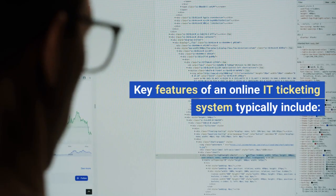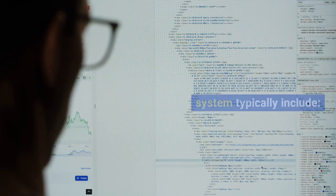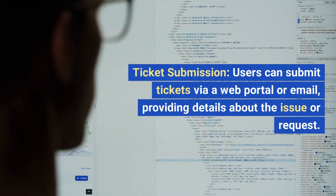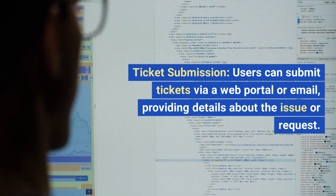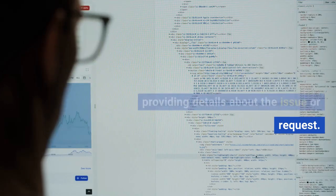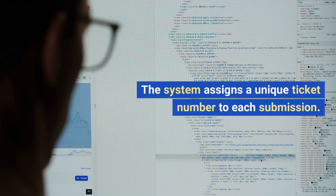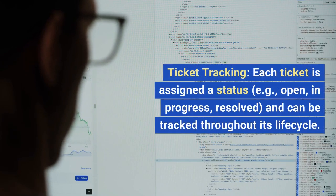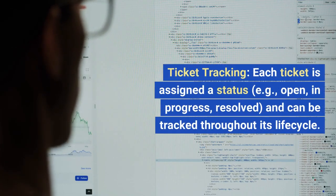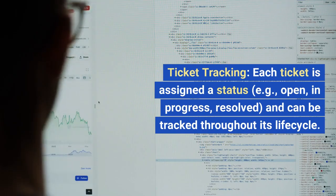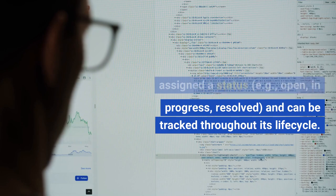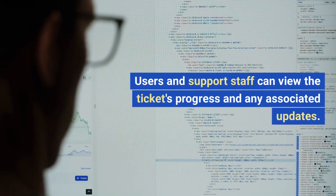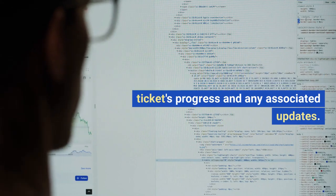Key features of an online IT ticketing system typically include ticket submission: users can submit tickets via a web portal or email, providing details about the issue or request, and the system assigns a unique ticket number to each submission. Ticket tracking: each ticket is assigned a status — e.g., open, in progress, resolved — and can be tracked throughout its lifecycle. Users and support staff can view the ticket's progress and any associated updates.